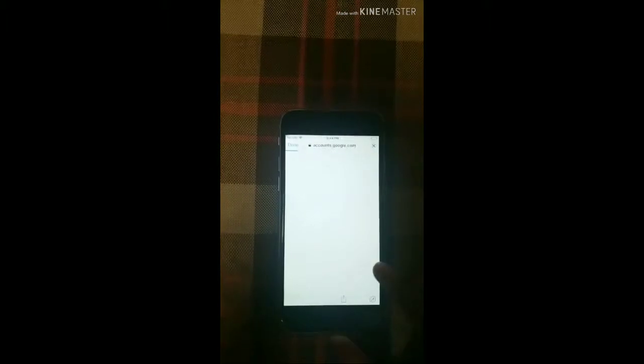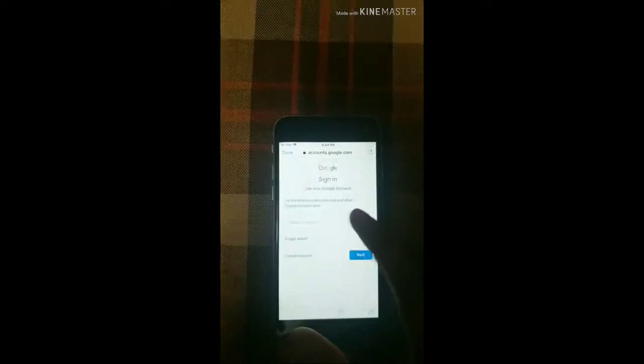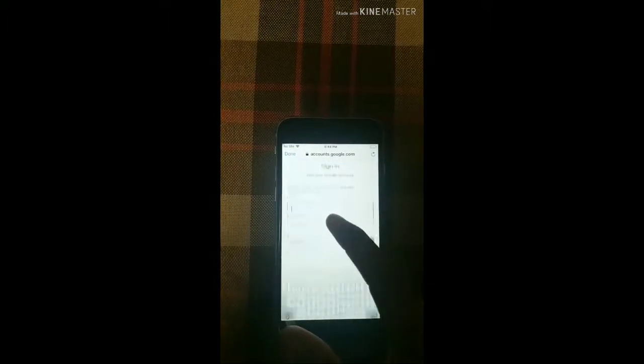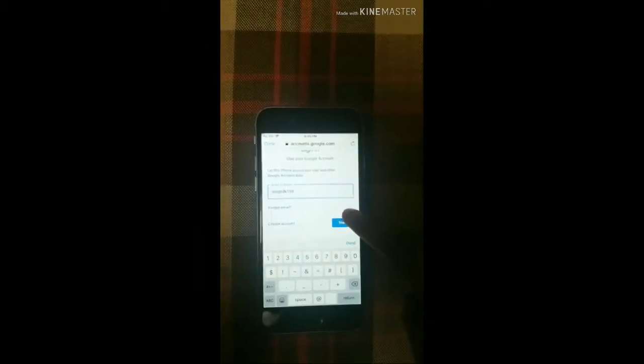After you click on Google, whatever your mail ID is here. Friends, I have added my mail ID.